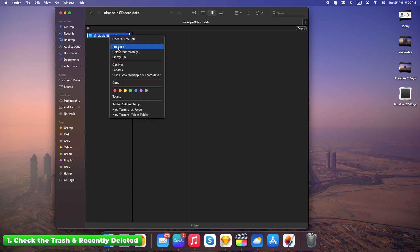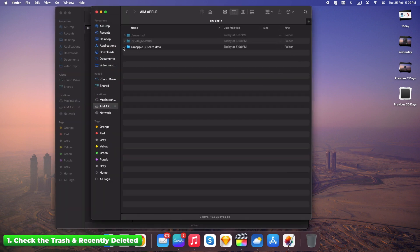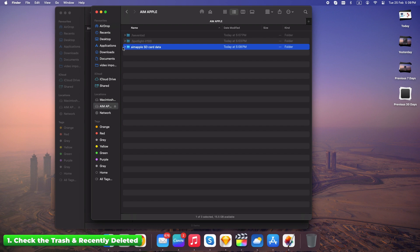If your SD card has a recently deleted folder, some cameras create this, check there too. If they're here, congrats, you're done. But if not, don't worry, we're just getting started.